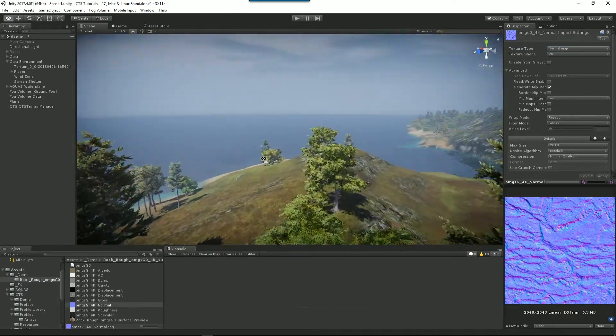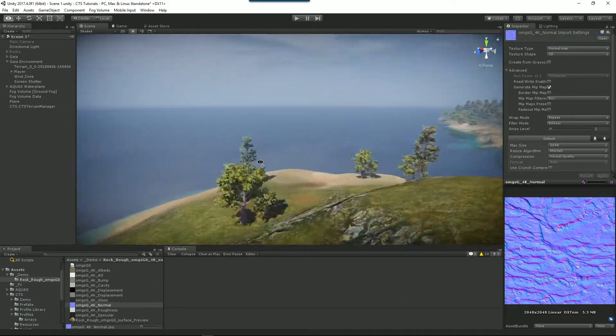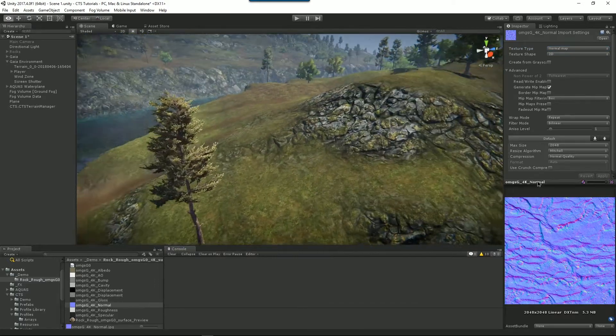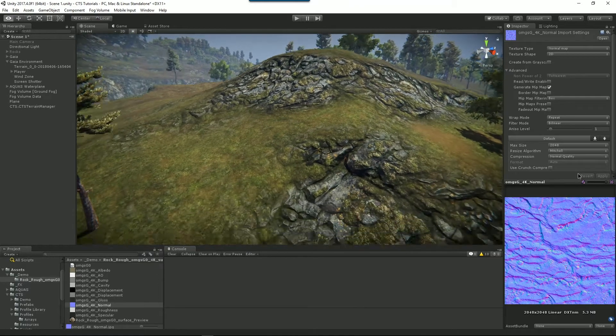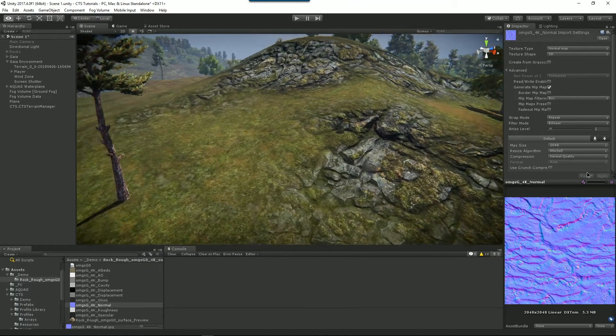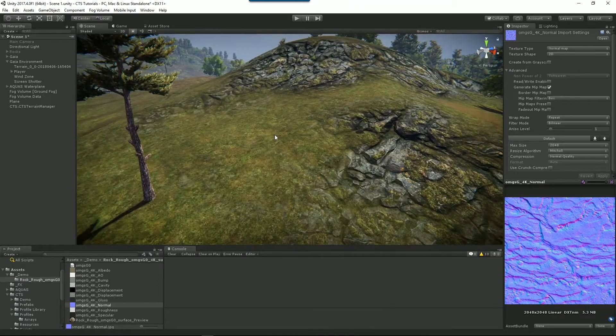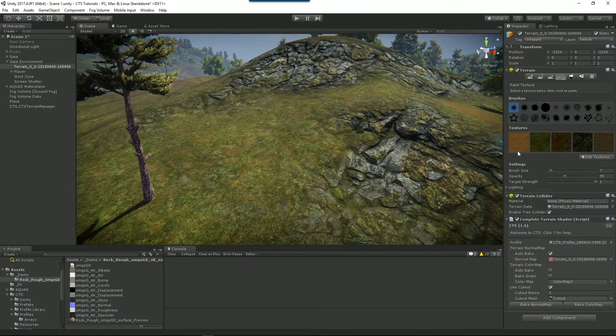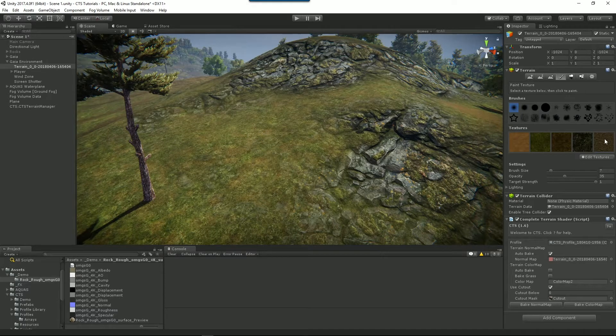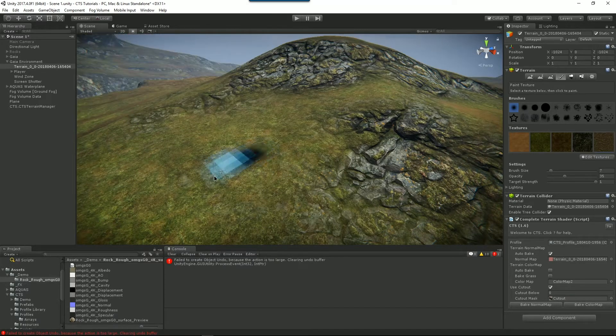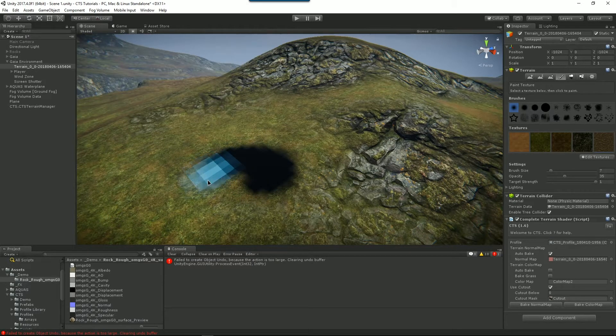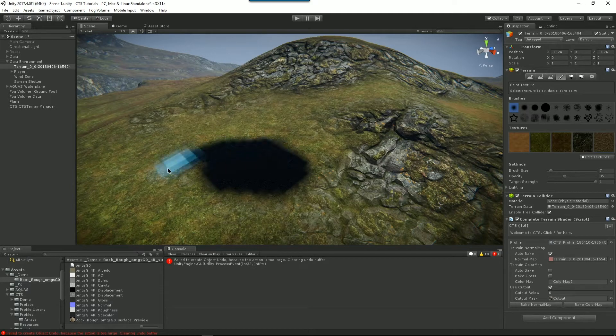So let's go over here and play with our texture. We select our terrain and we select our texture and we paint it. Now notice what we're getting here is a black hole.